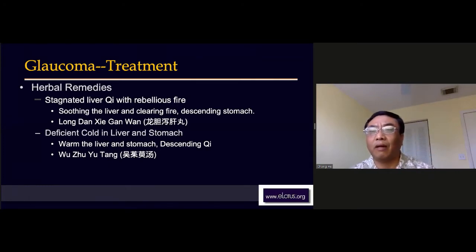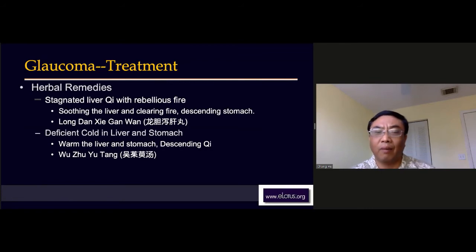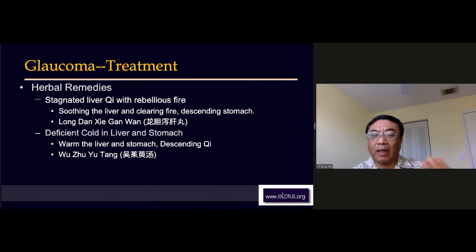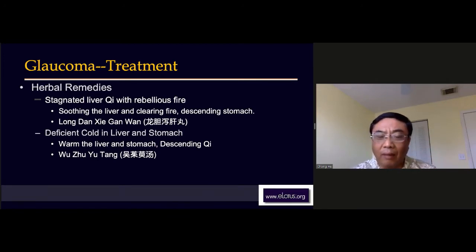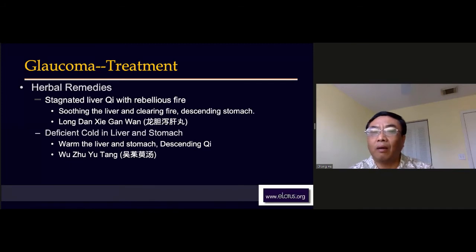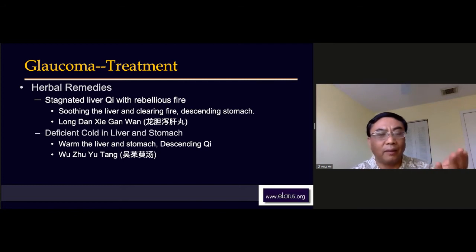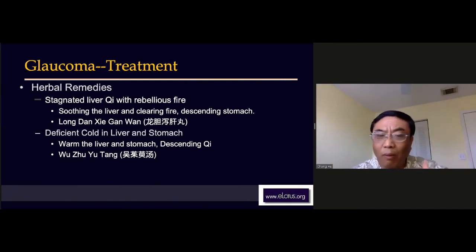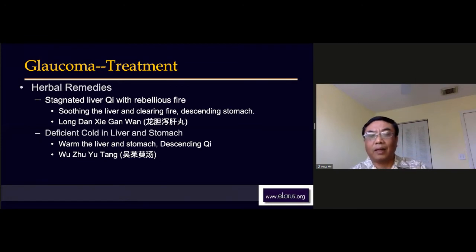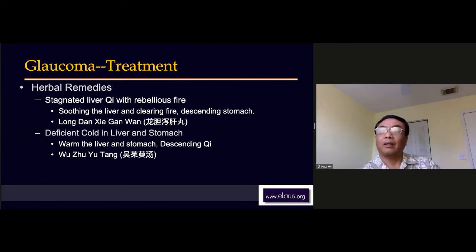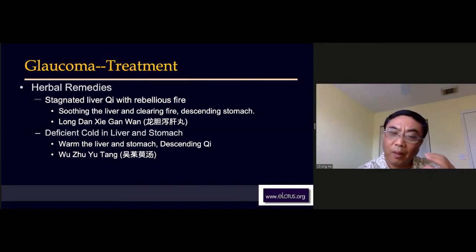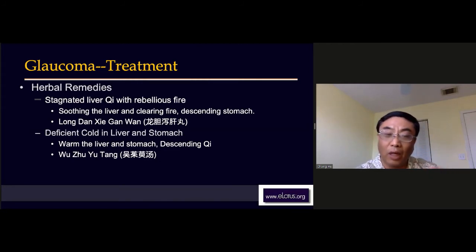Why don't we use Chai Hu Shu Gan San? Why don't we use Xiao Yao Wan? We use Long Dan Xie Gan Tang because these patients are like a high-running train — very dynamic, cannot calm down. All the liver stagnation finally caused the fire. So the thing we have to do is directly clear the fire. That's why we don't use Xiao Yao Wan or Chai Hu Shu Gan San to soothe the liver qi — we don't do that.